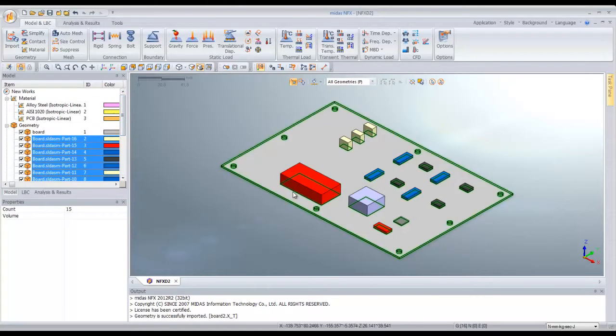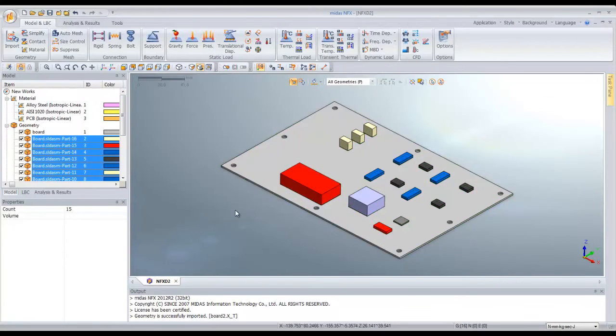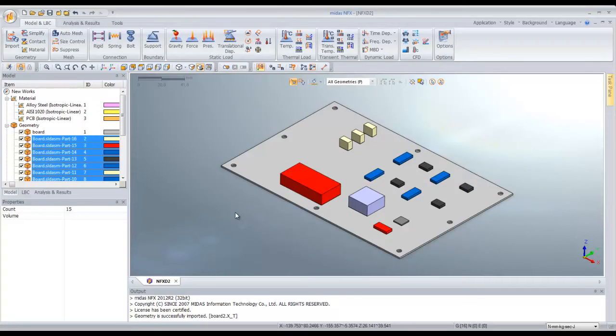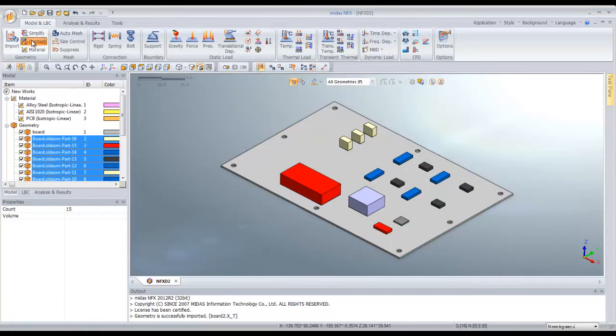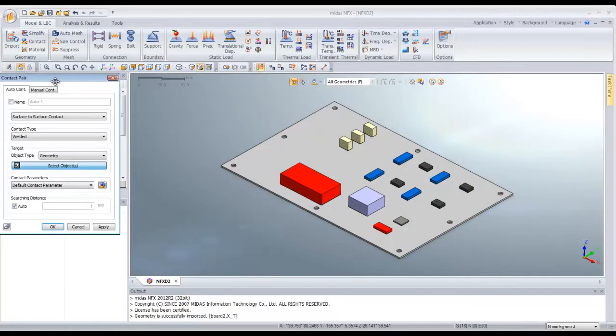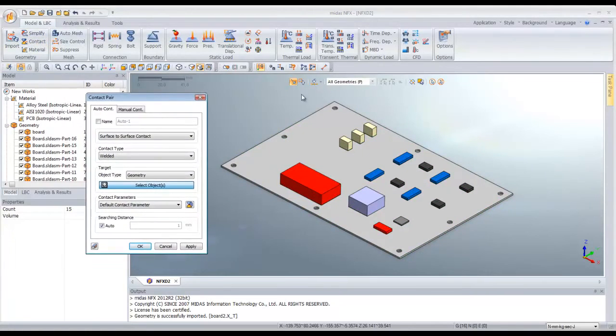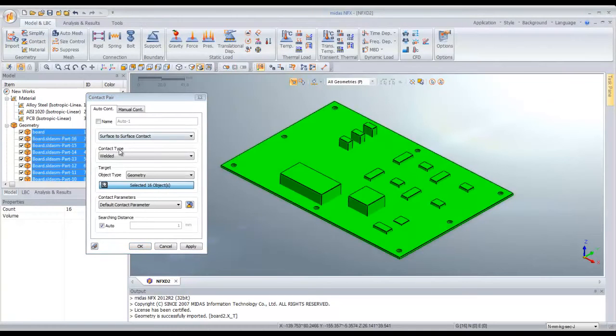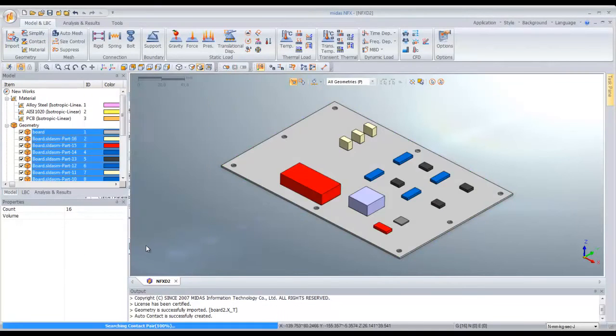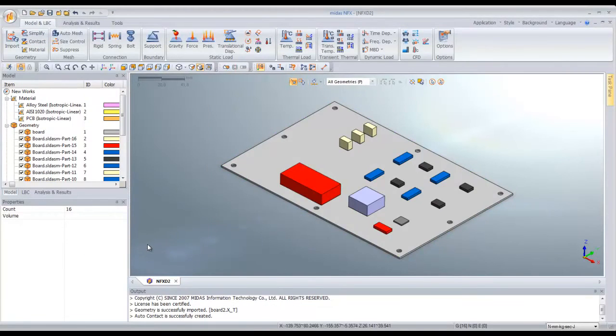Now you have to assign some kind of contact between the parts and the boards because we will make analysis combined between thermal analysis and stress analysis. So we have to fix them. Just use the auto contact provided in Midas NFX. Select all the parts, select welded, click OK and it's done.